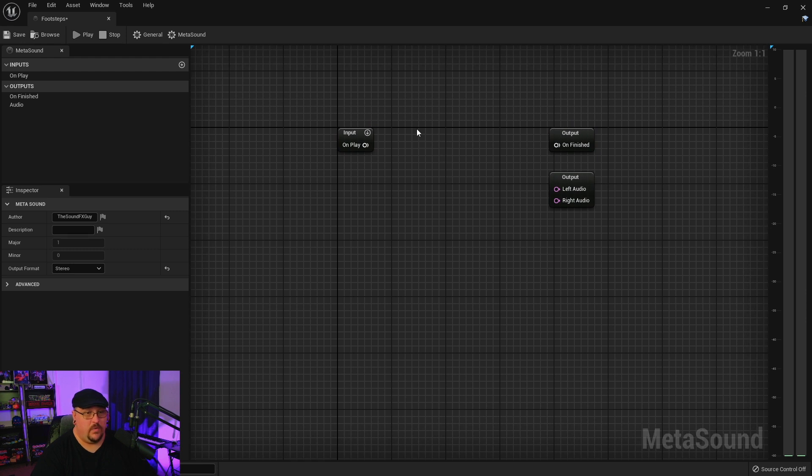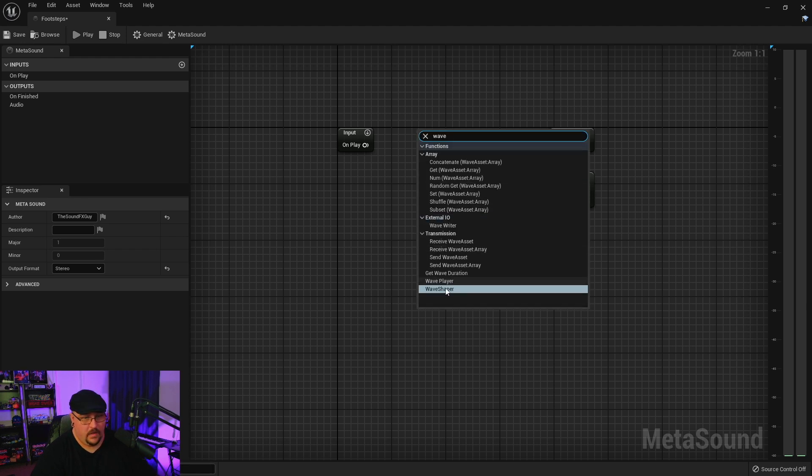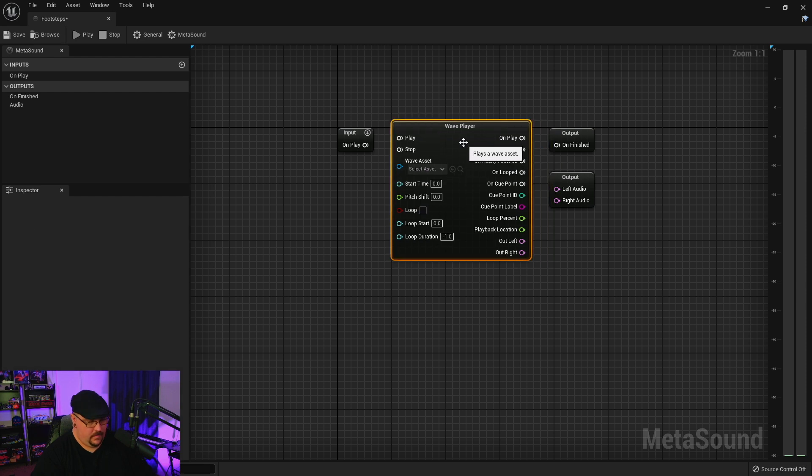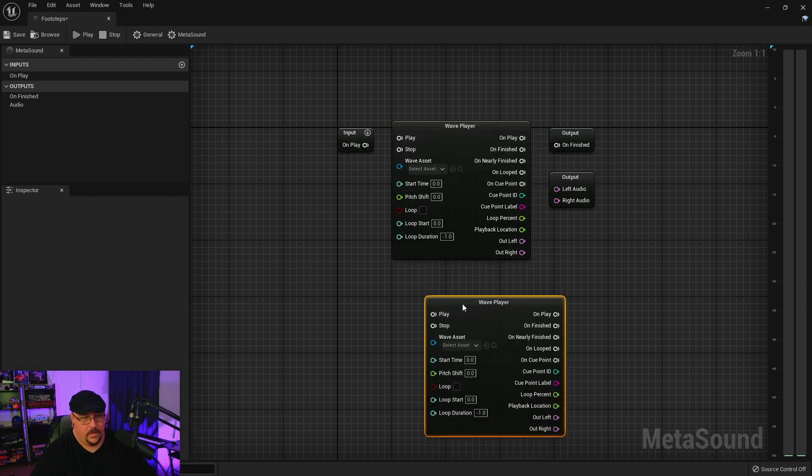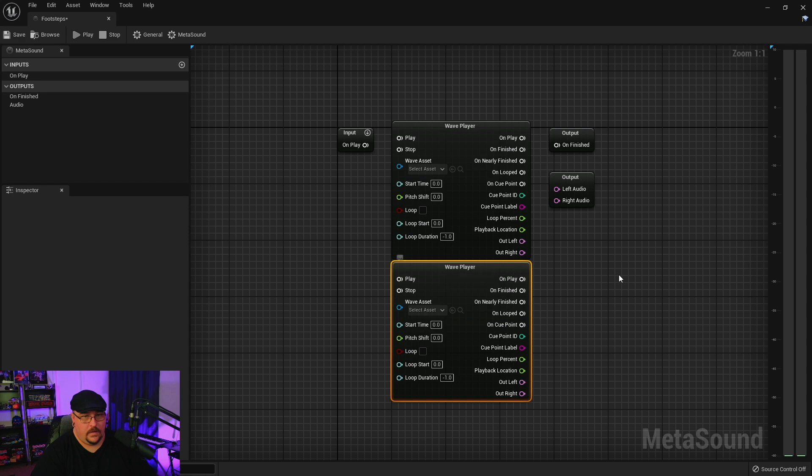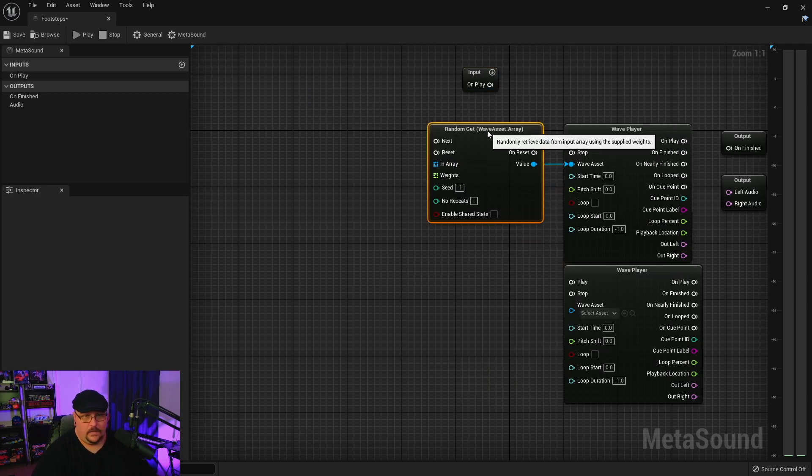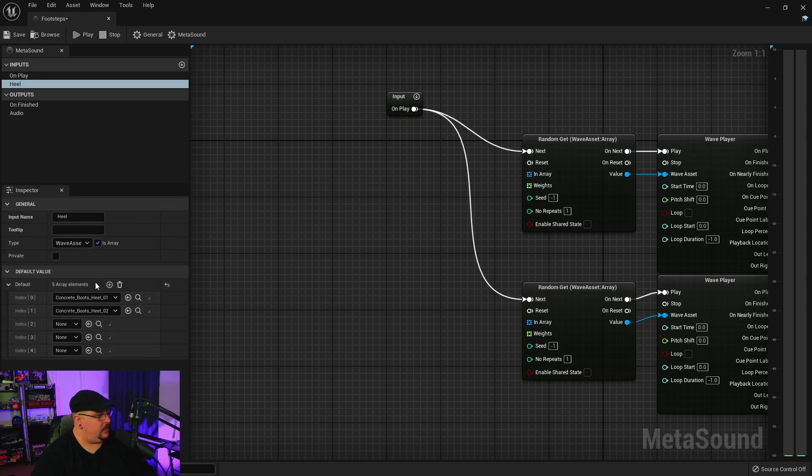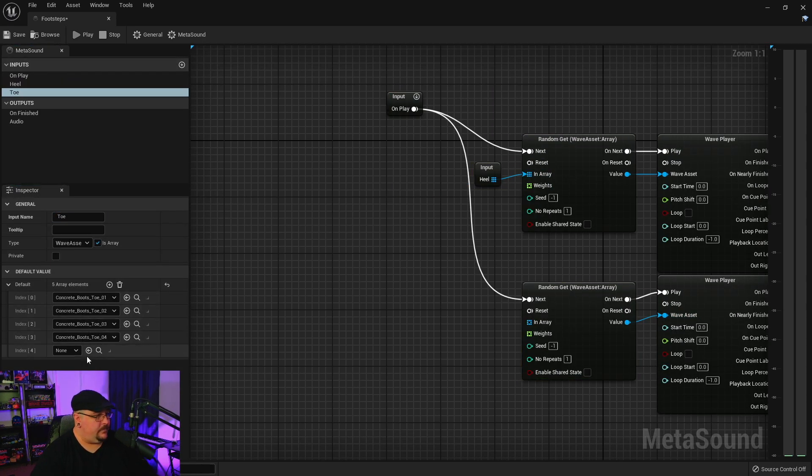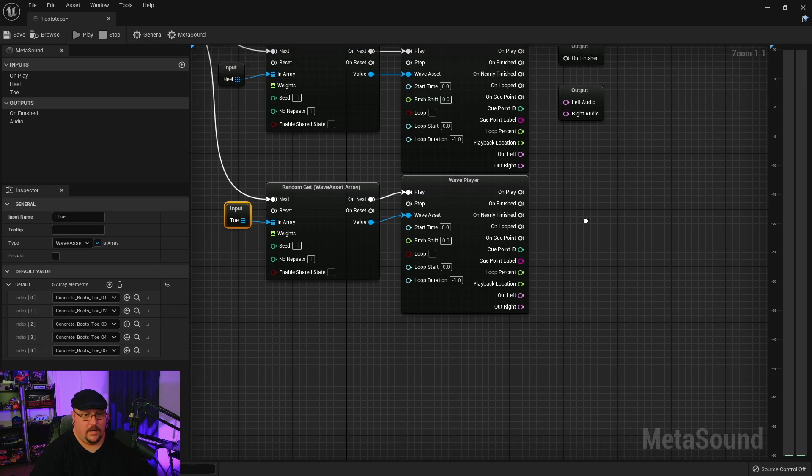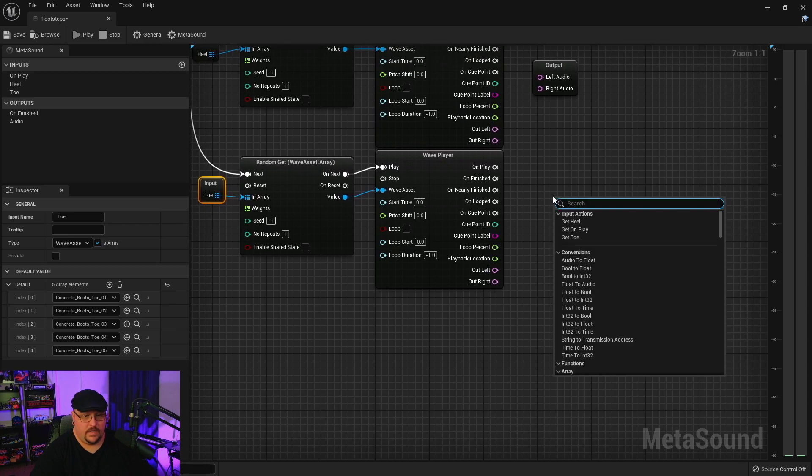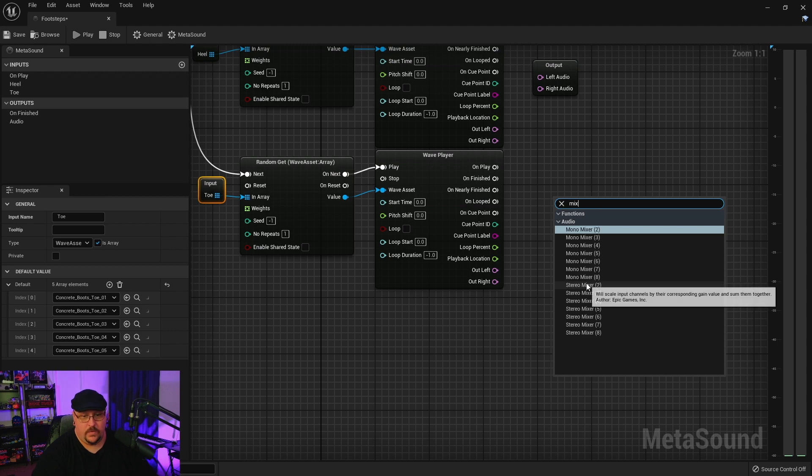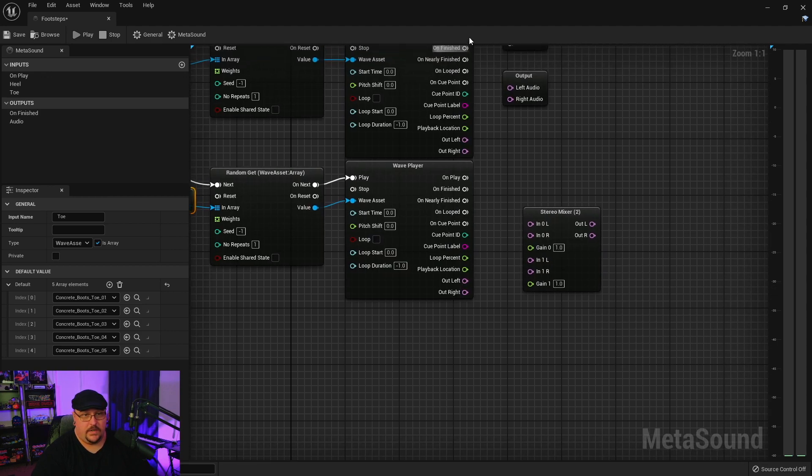And we're going to do the exact same thing. So like we did with our shotgun, we're going to have multiple wave players. In this instance since we have heel sounds and toe sounds, we're just going to need two wave players. And we're going to set up an index just like we did before.